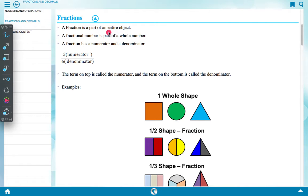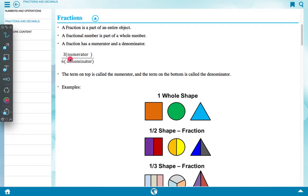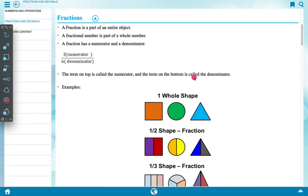A fraction is a part of an entire object. A fractional number is a part of a whole number. A fraction has a numerator and a denominator. For example, three upon six means three is the numerator and six is the denominator. The term on the top is called the numerator and the term on the bottom is called the denominator.